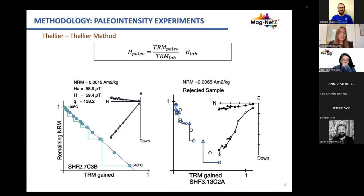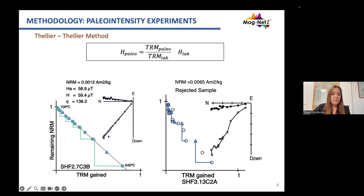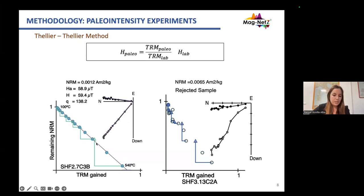To estimate the paleointensity and direction of the paleomagnetic field, we used the Thellier-Thellier method. We heated the samples from 100 to around 600 degrees by applying a field of 50 microtesla. To calculate the intensity value we used specimens that have one single magnetic component pointing to the origin on the Arai plot, but also a linear behavior. During this experiment we performed pTRM checks to identify alteration or mineral alteration within the heating process, and if the difference between the pTRM check and the pTRM was higher than 10%, the specimen was rejected.